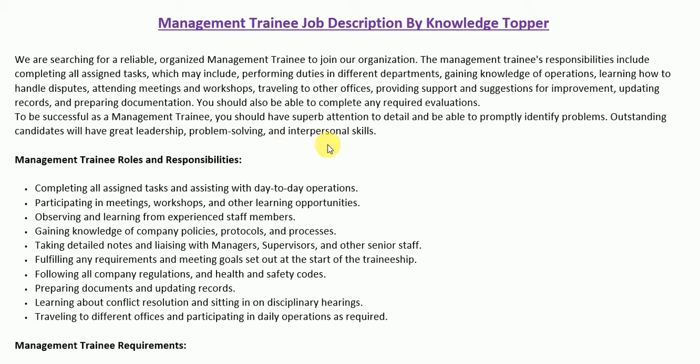After the job summary section, we have the detailed roles and responsibilities section, which provides more detail that must match the skills of a potential candidate. These roles and responsibilities are important and generally part of every management trainee job description, though companies may include or exclude specific items based on their own requirements.